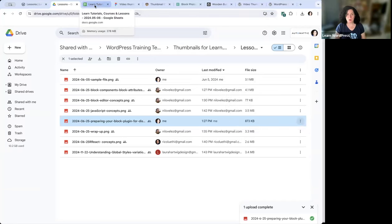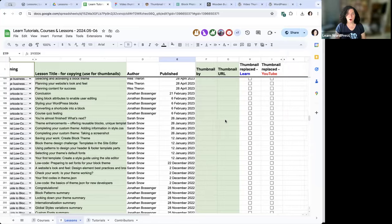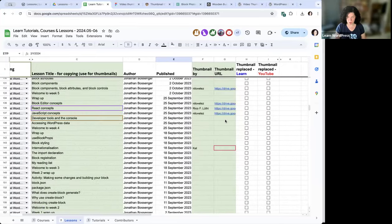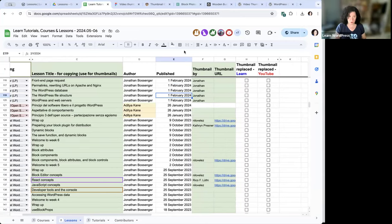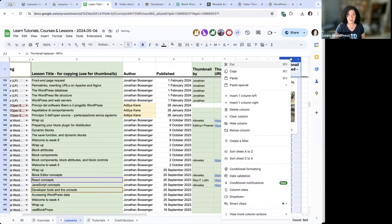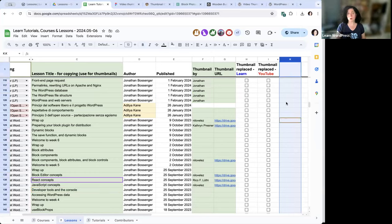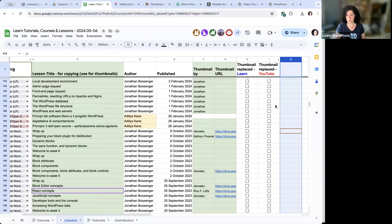Regarding wordpress.tv: we are prioritizing replacing thumbnails in two places right now — the learn.wordpress.org site and on YouTube. Later on, there's a hidden column for wordpress.tv, but given limited time we're going to leave that aside for now. All the newer courses do have new thumbnails on wordpress.tv already.